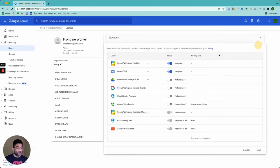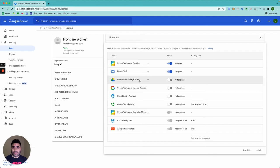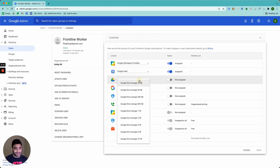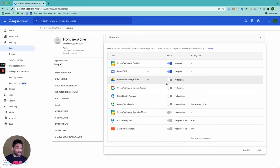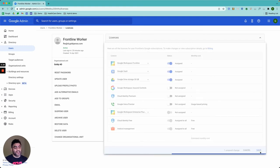Here you will do the license assignment. As you see, Google Drive storage license comes in multiple tiers. So you can go ahead and assign whichever license you want. For example, let's go to 50 gigabytes in this case, do the assignment, click on save.